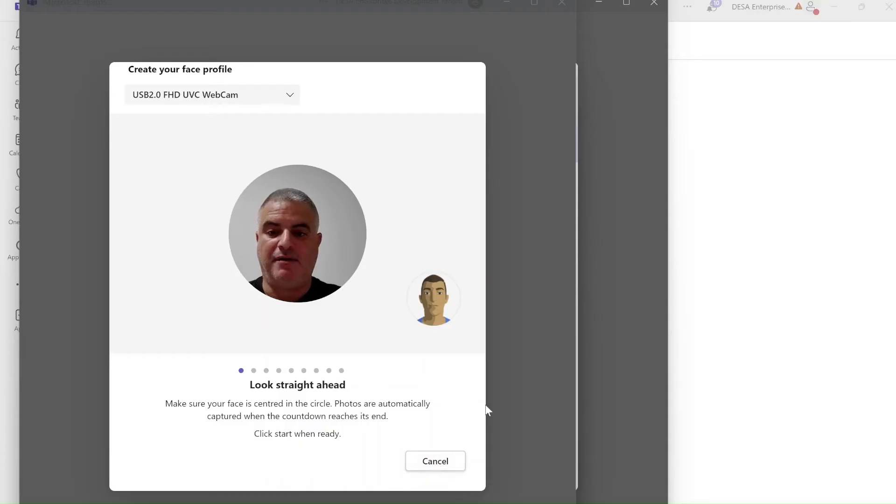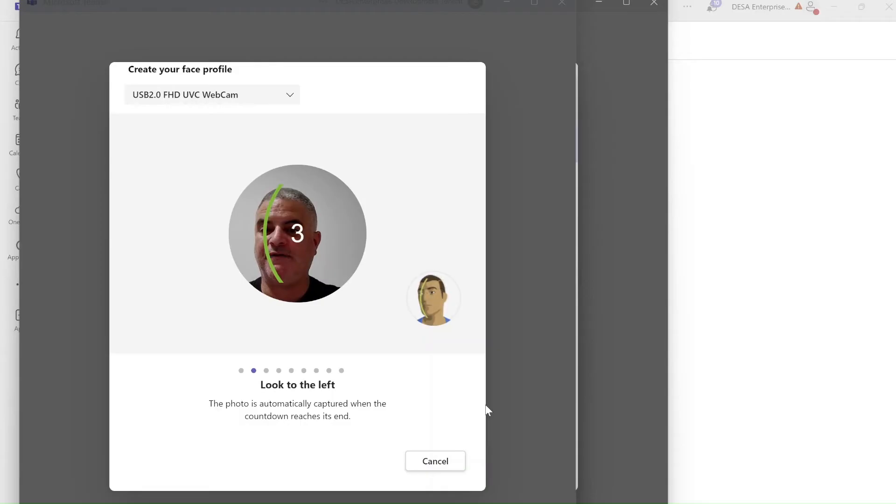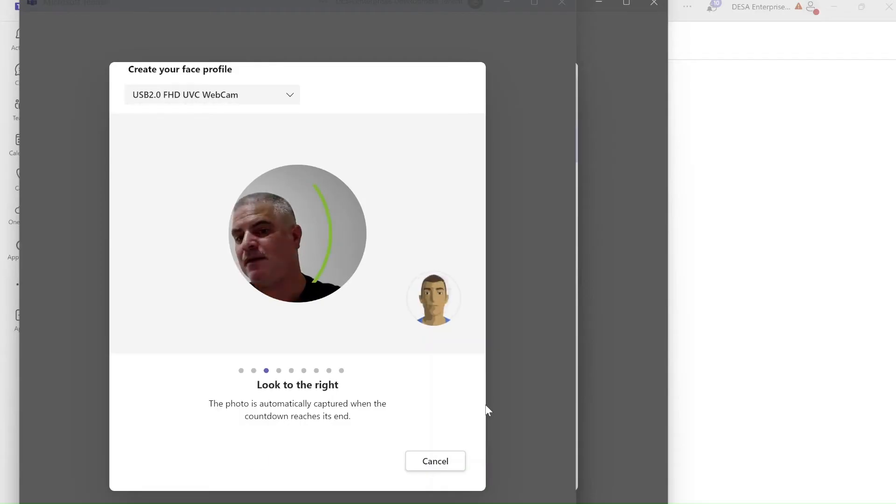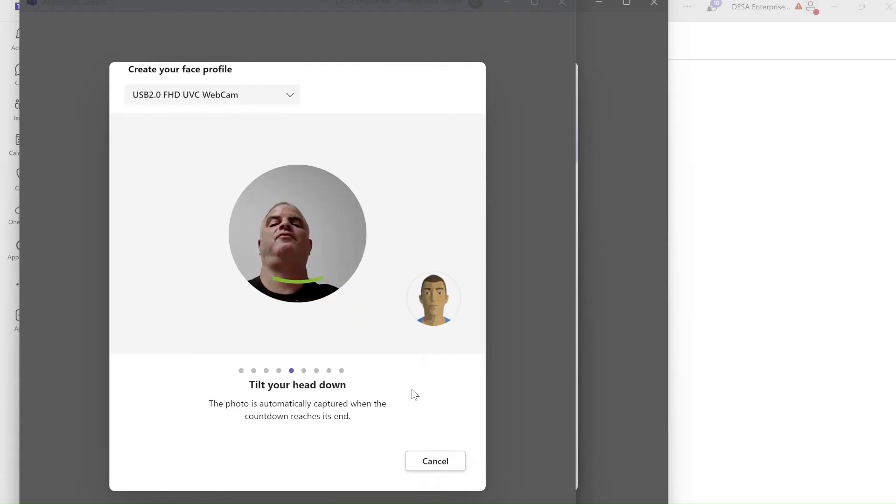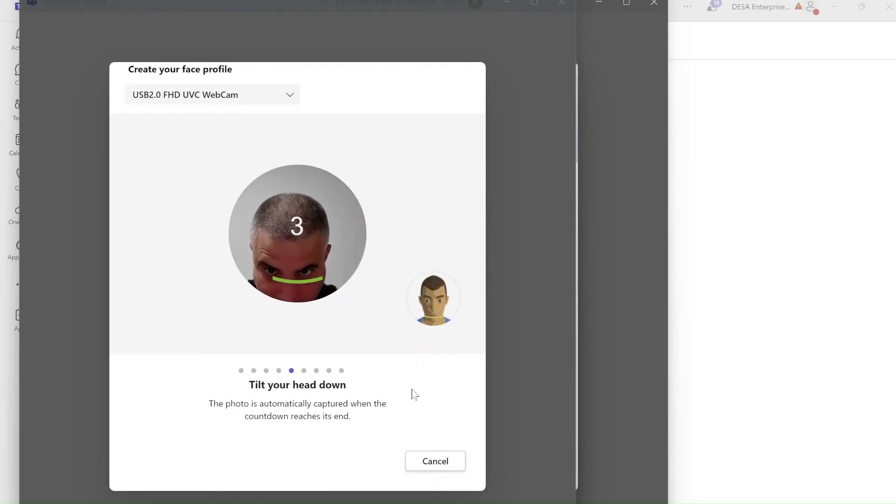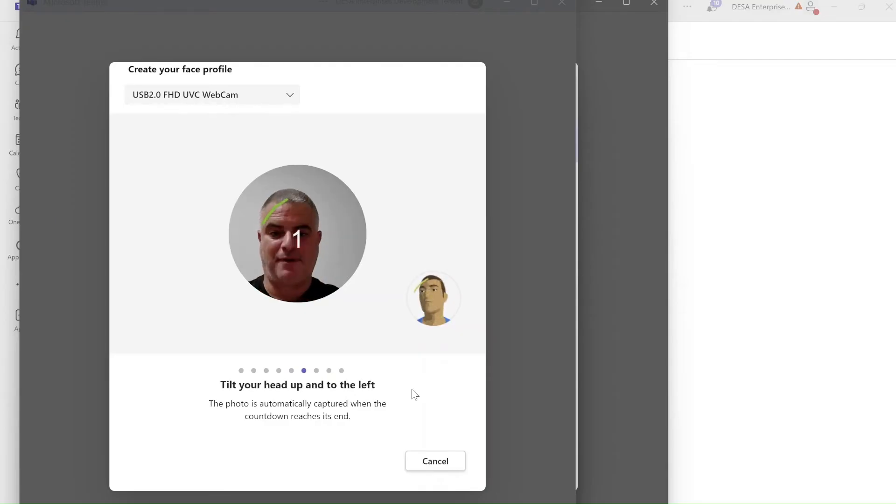So I'm doing this, look straight ahead, three, two, one. Click start, look to the left. So I'm looking to the left, look to the right, I'm looking to the right. Tilt the head up, tilt the head down, and tilt your head up and to the left.